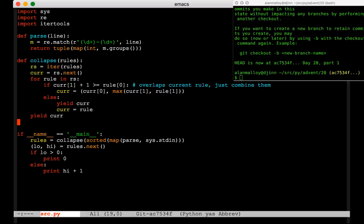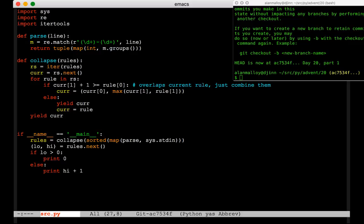At the end we yield the last range we were working on. We parse all lines from stdin, sort them, collapse them, and call next to get the lowest range. I looked at the input and know there's a rule starting at zero, but I wanted the program to be correct regardless. If the low end is greater than zero, then zero is the first legal IP. Otherwise we print one more than the high end of that first range.